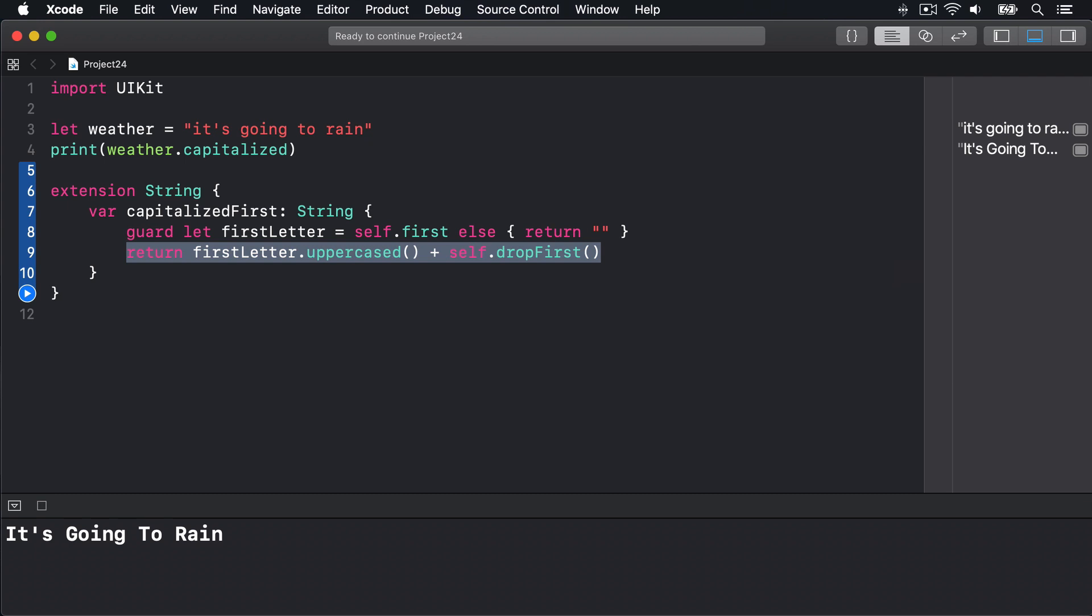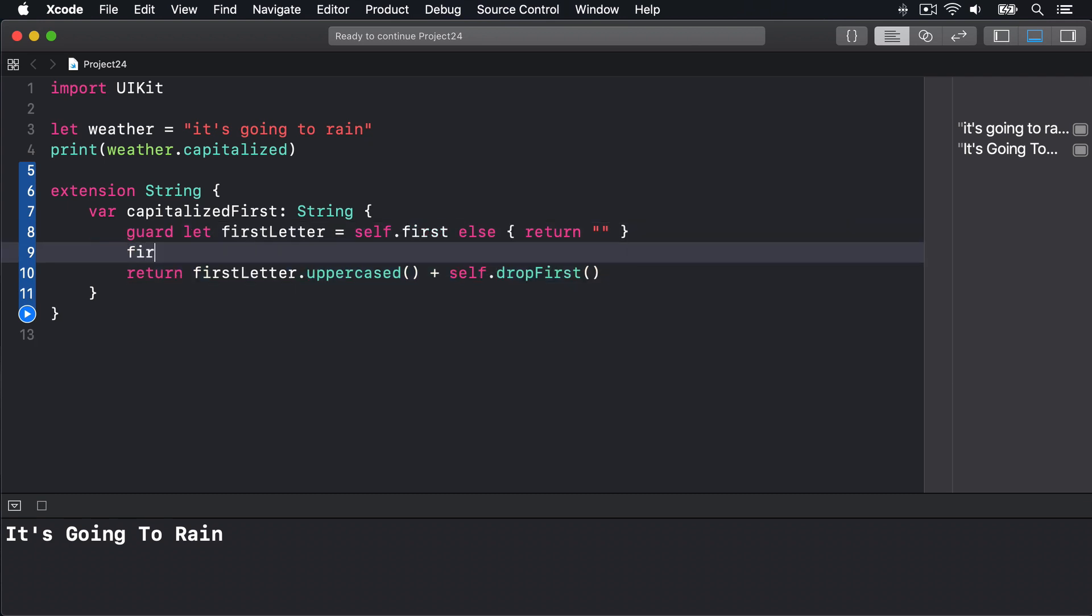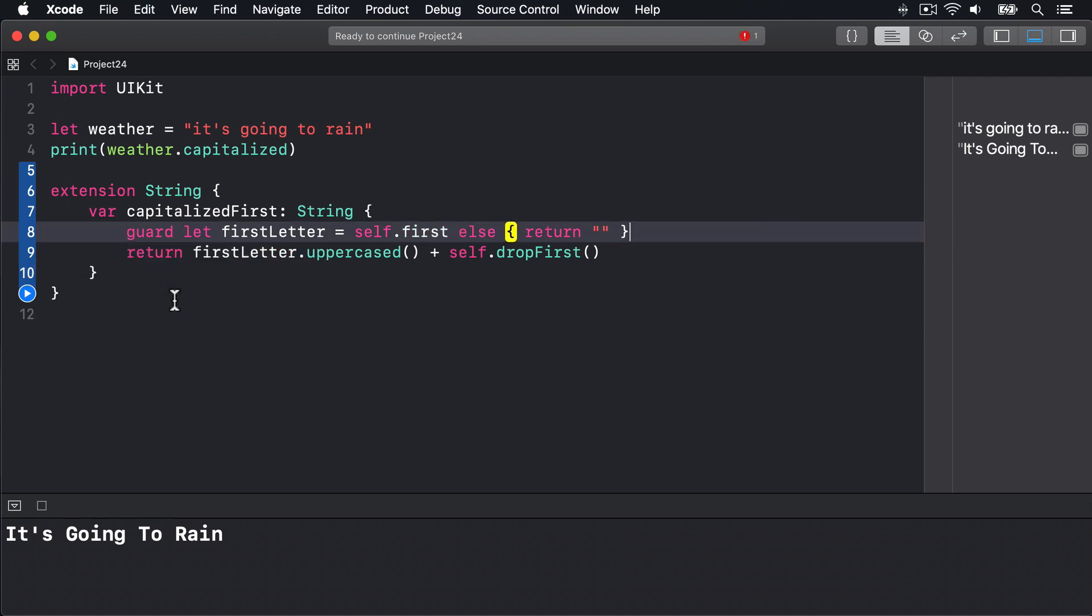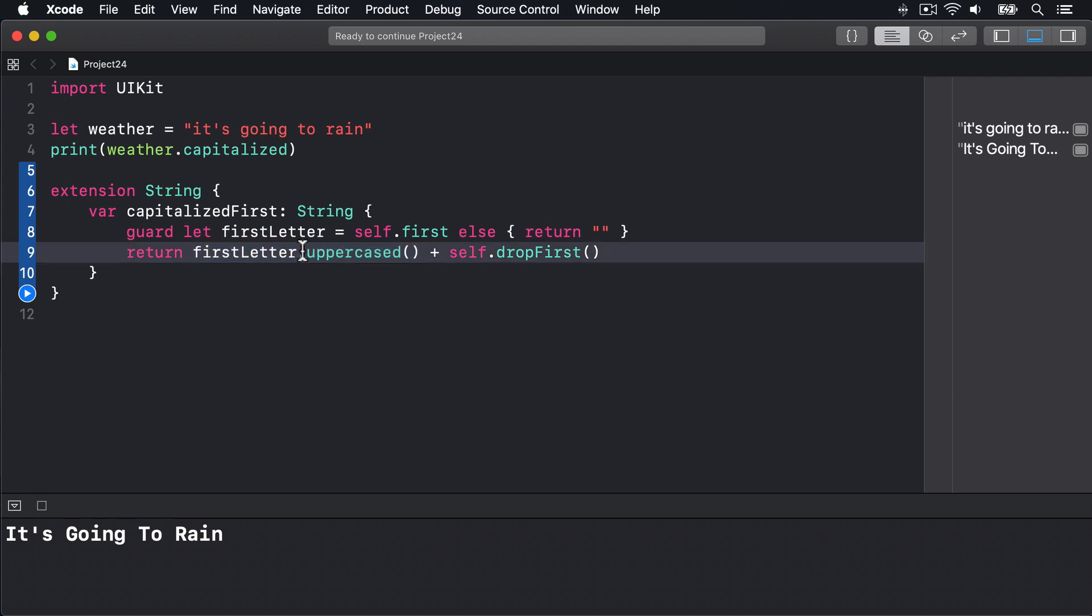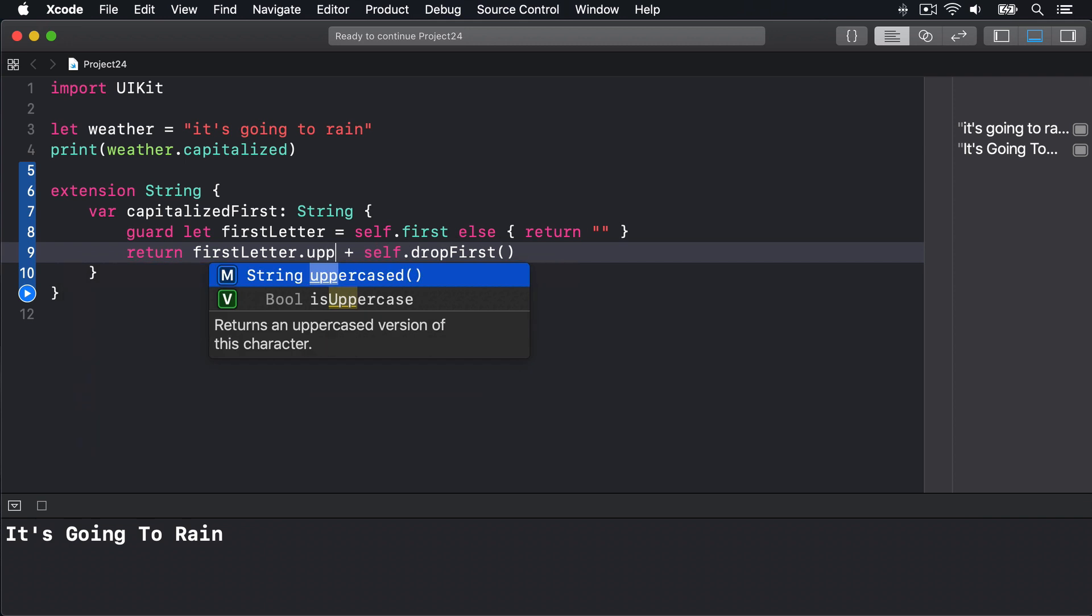Now one thing you can't see in that code is an interesting subtlety of working with strings. Individual letters of strings aren't strings but are instead instances of Character. If I use code completion here to look at the first letter you'll see it is a String.Element which is a special type alias for a character. This is a dedicated type for holding single letters of strings. Now complexity here is when we call uppercased on that, that's actually a method on Character rather than String. However where things get really interesting is if you look at the way uppercased works again with code completion, you'll see this thing returns a string. So uppercasing a character returns a string.